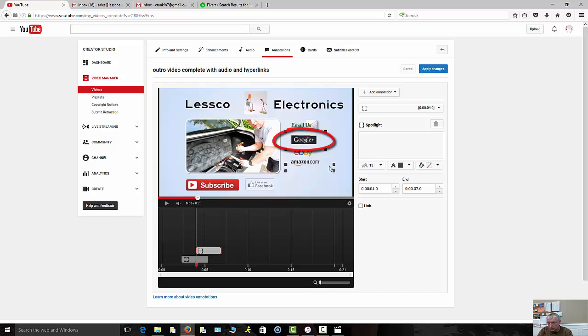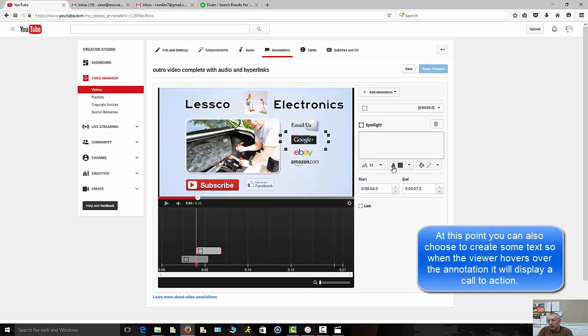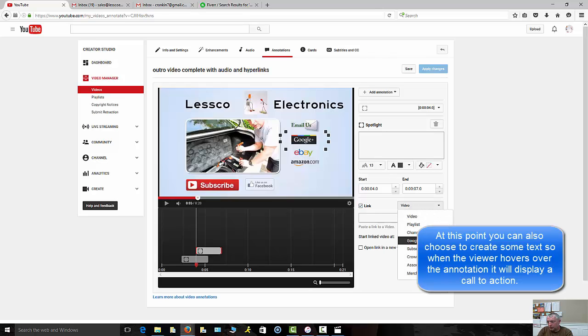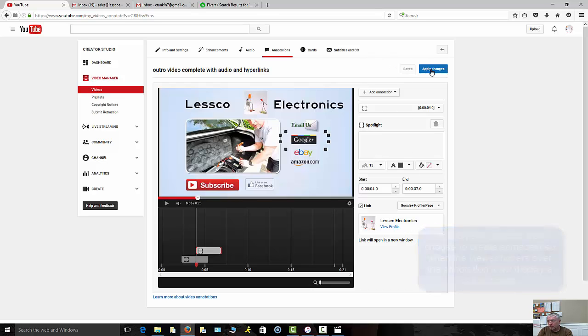Then I'm going to take this layer, layer it right on top, and this one we're going to do again, a link to the Google Plus profile page, that is me. Hit save, apply.